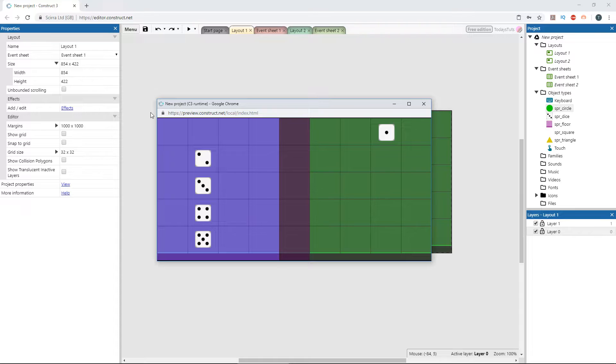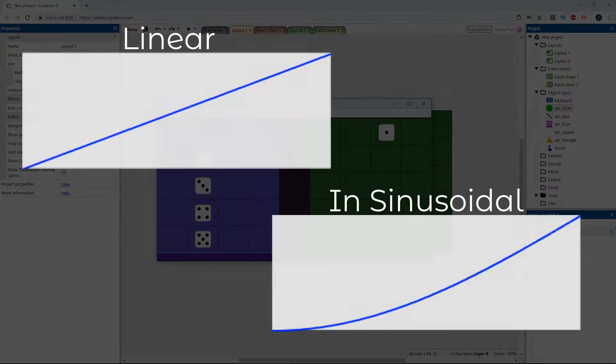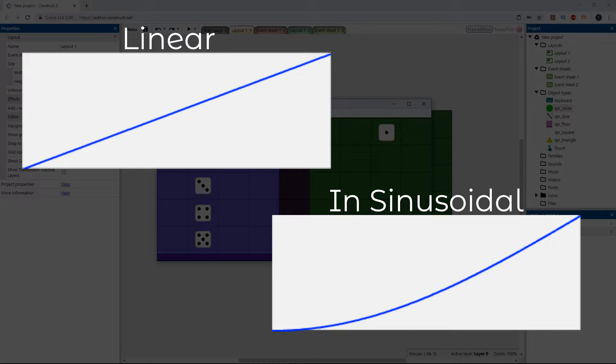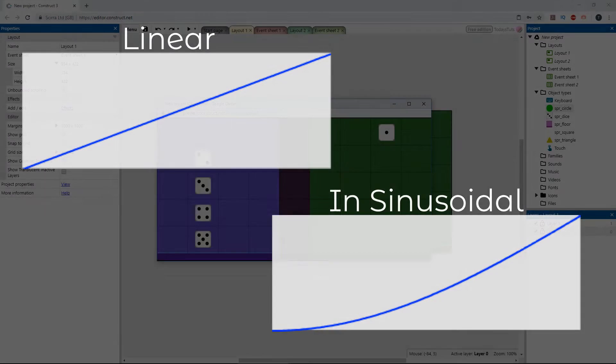If we look at the easing modes displayed on a graph, this is what linear and in sinusoidal look like. Notice, linear increases steadily, while in sinusoidal starts out slow, then increases steadily after.